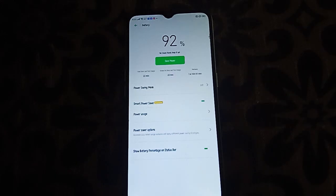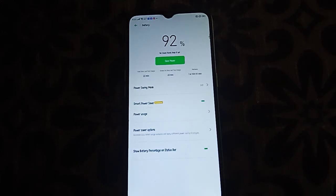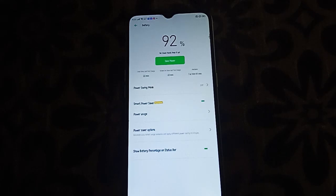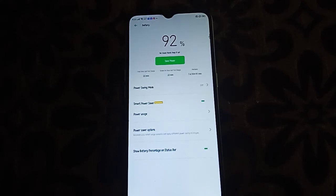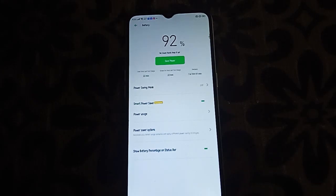This will help the battery drain less, so it won't drain as quickly as it did before.